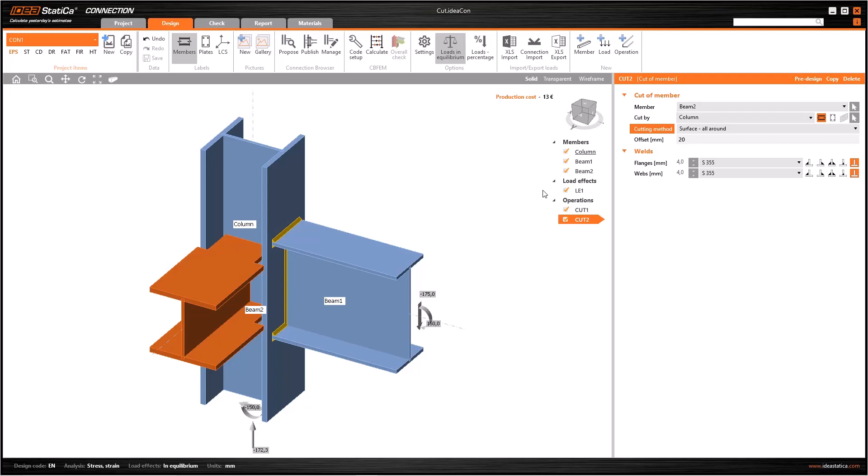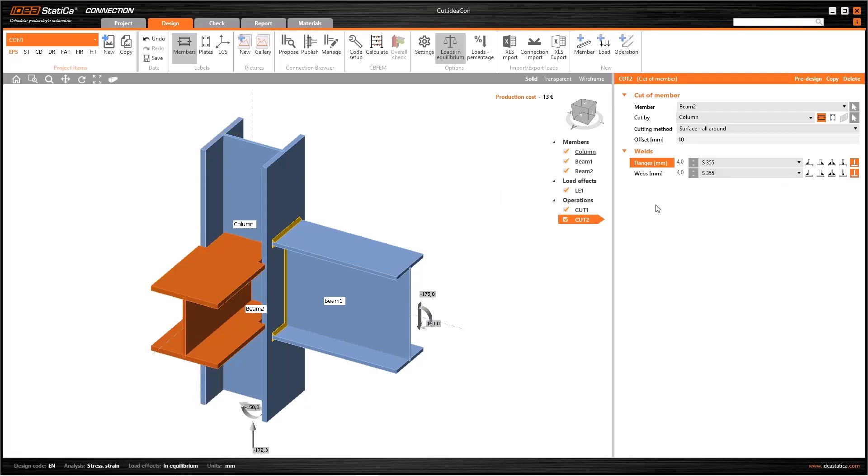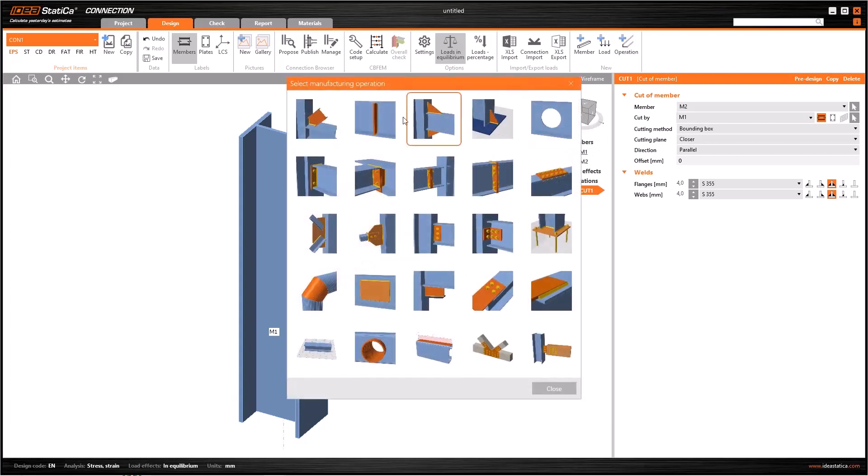Bounding box provides a complete and flat cut, besides surface cut provides a cut fitted to the surface of the cutting member. The feature offset can be used in surface and surface all around cuts to create a specific gap between the modified member and the column. You can either use flanges and the webs to determine the type and thickness of the welds between the beam and the column.